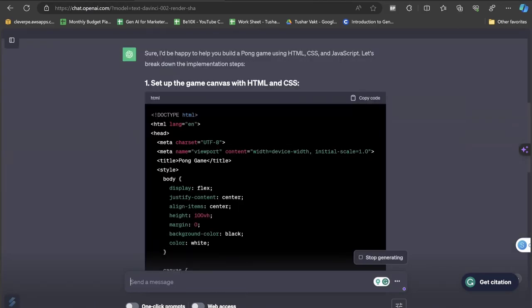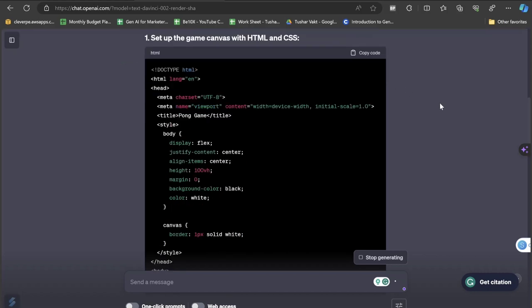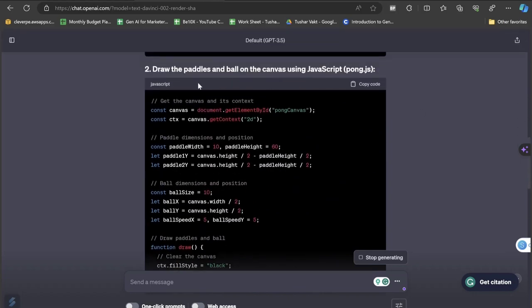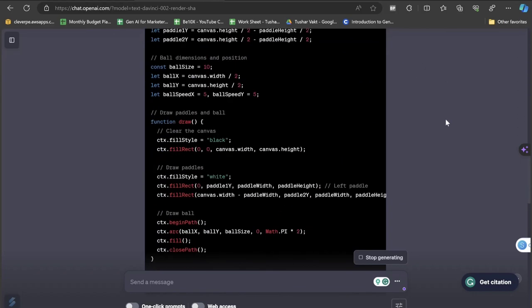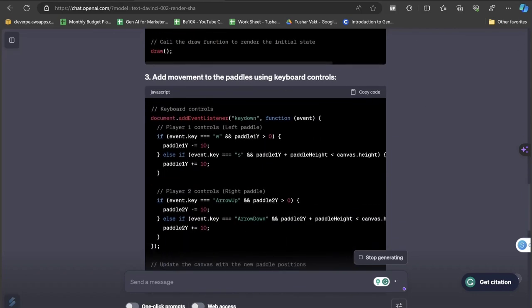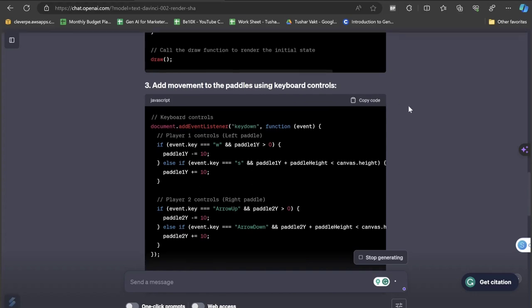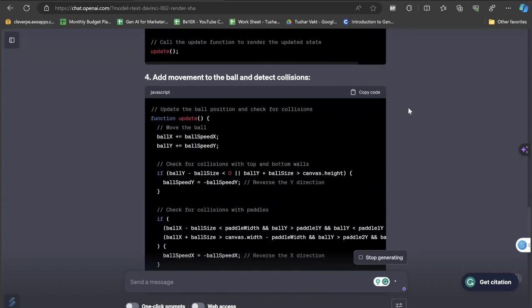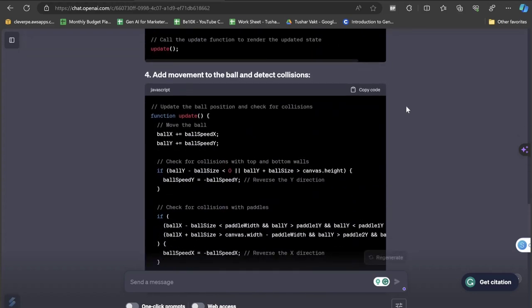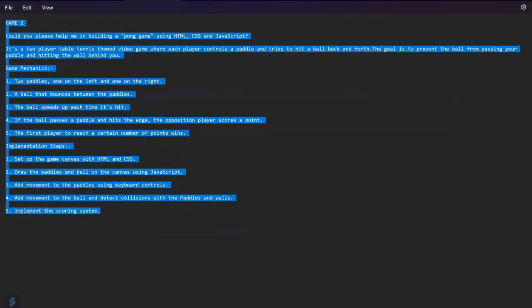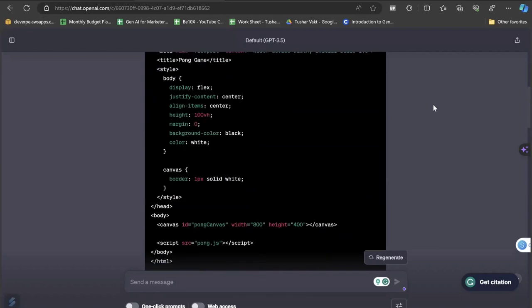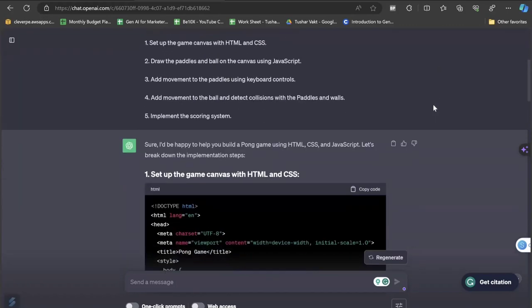Sure, I would be happy to help you build a Pong game using HTML, CSS and JavaScript. Let's break down the implementation steps. You can see that the HTML code is generated and also the JavaScript. Notice that also a movement to the paddle using keyboard controls is automatically being added here just because we have given the right prompt. If you want to have a detailed look at the prompt, you can obviously pause the video and have a look at this thing so that you can have a better understanding.